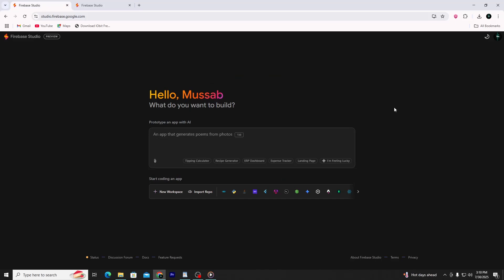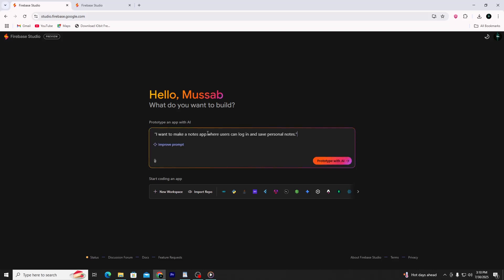Now you'll be asked what kind of app you want to make. A prompt box will appear where you can describe your app in plain language. Let's type something simple like: 'I want to make a notes app where users can log in and save personal notes.' Then click Prototype with AI.